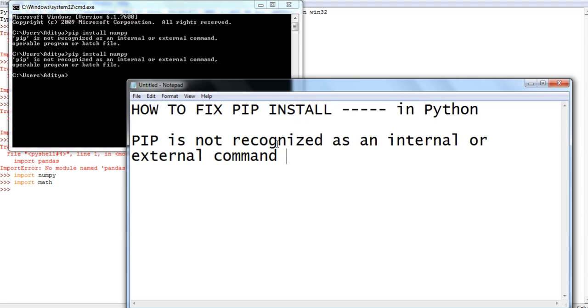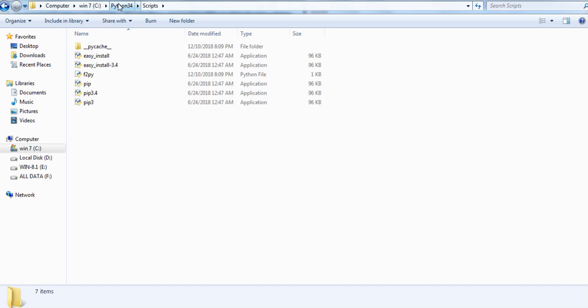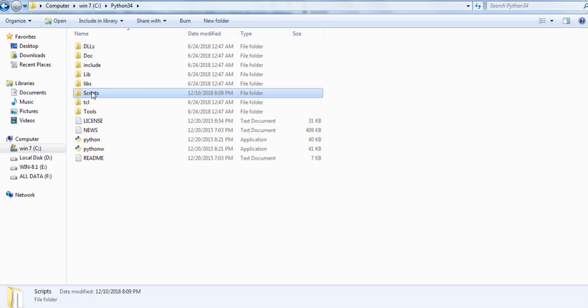So to fix it you simply have to go to the folder where your Python is installed, and in this folder you will see a folder named scripts.